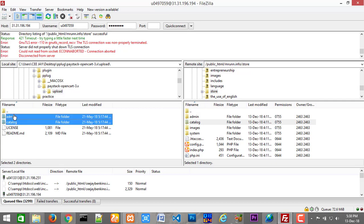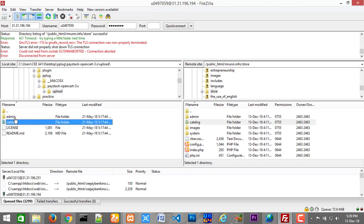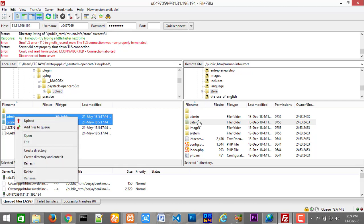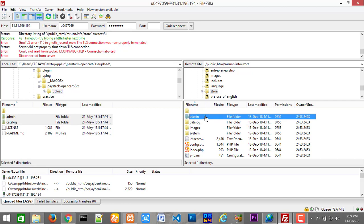So for instance, these two folders right there — that's what we already have on our desktop. You select these two things and then navigate to the folder of your shopping cart. Mine is installed in a subfolder on my website at mrun.info/store. Navigate to the folder where you installed your OpenCart. You can see the admin and catalog folders. Right-click and say upload — it's going to ask you to merge and you'll click yes.